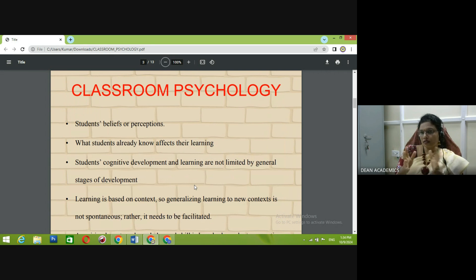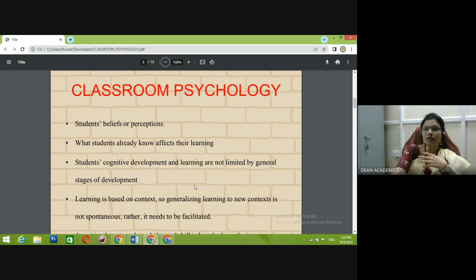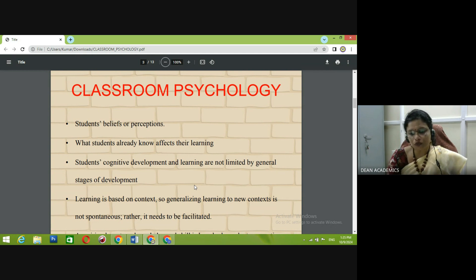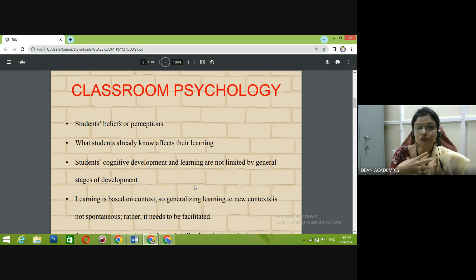Now the very important concept here is the parameters of classroom psychology. The first is students' beliefs or perceptions. For instance, a student coming from a vernacular background who isn't exposed to social media or YouTube has a somewhat limited scope of understanding things. It also depends upon the student's cognitive power and intelligence. Keeping all these things in mind, we teachers have to treat all students equally, irrespective of their beliefs or perceptions.